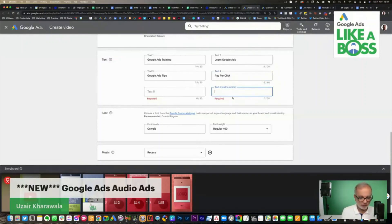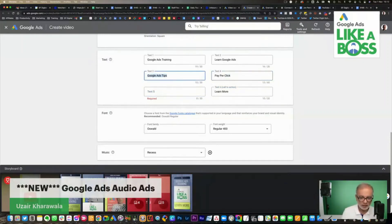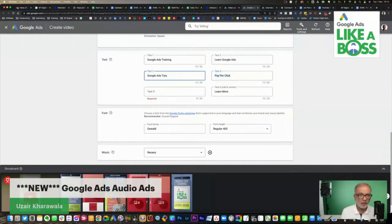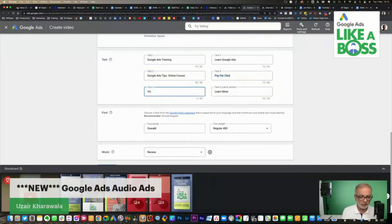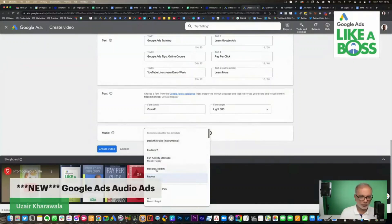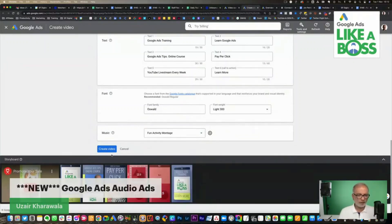For the call to action, it says 'Learn More' when you click on it. I'll put in something like 'Online coaching' or 'YouTube Live Stream — every week.' I've got my text entered. You can change the font. Then there's a music option — let's go with 'Fun.' Then click 'Create Video.'